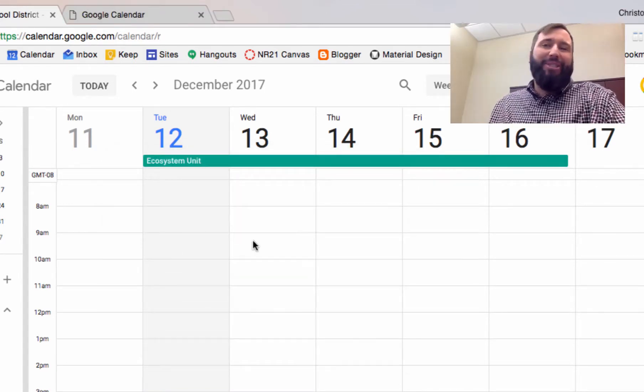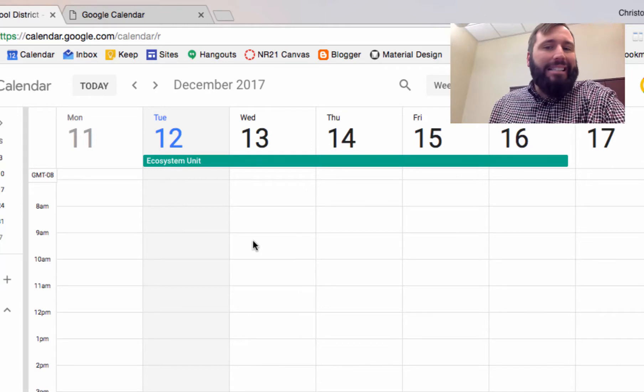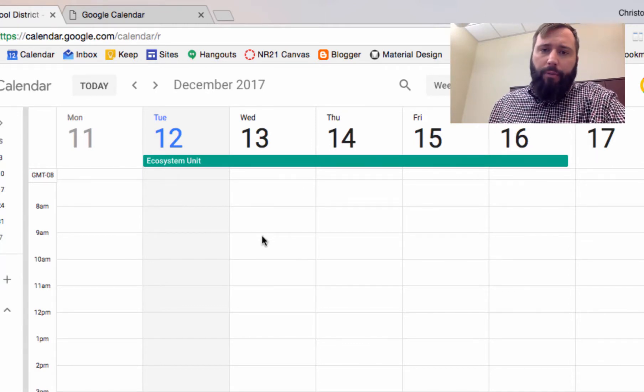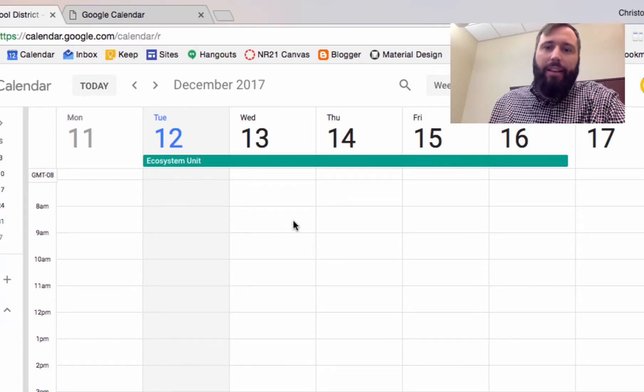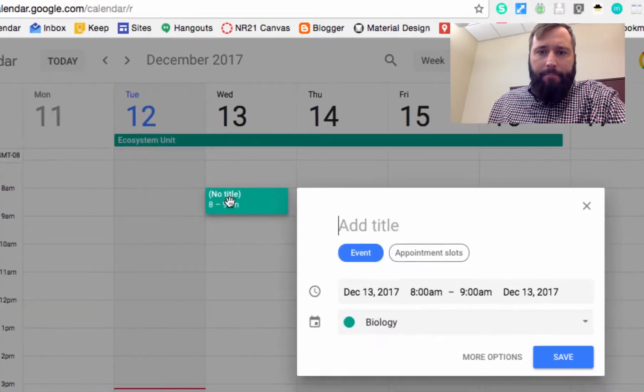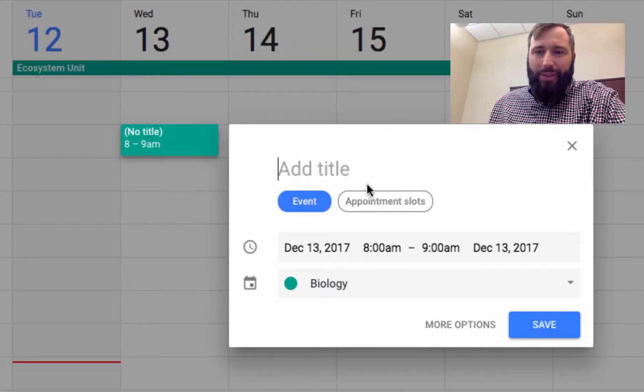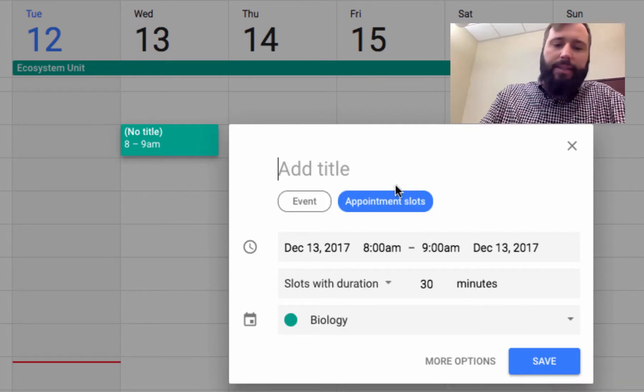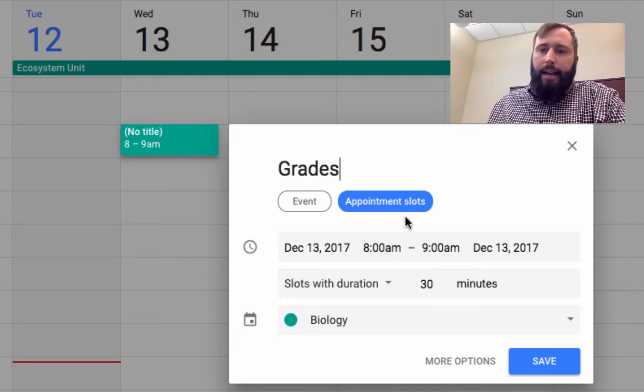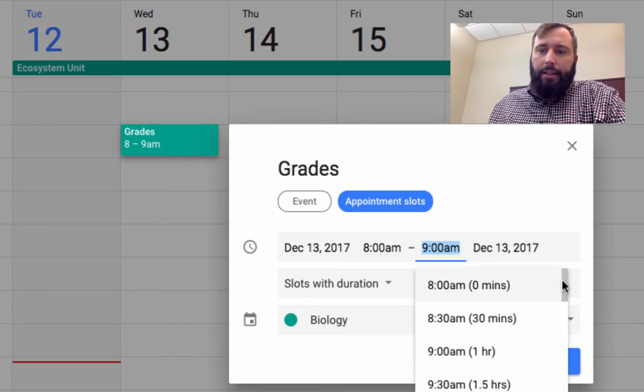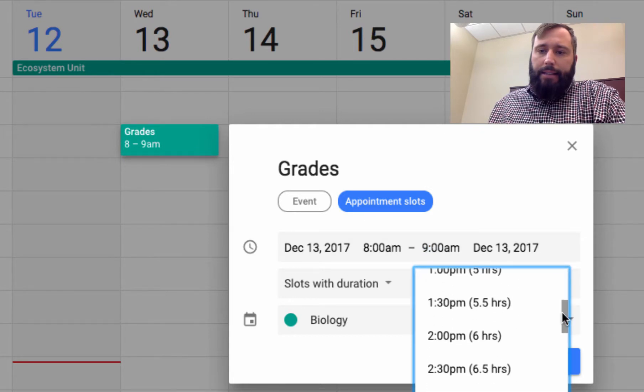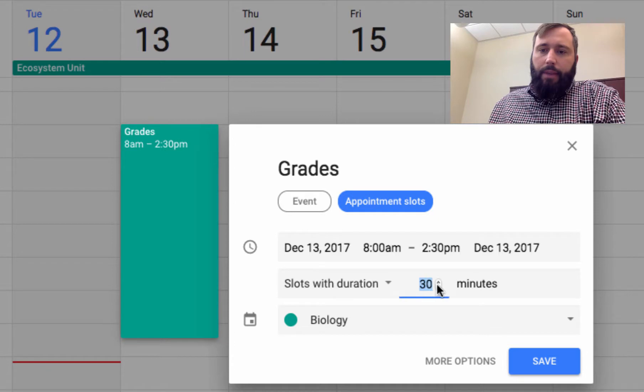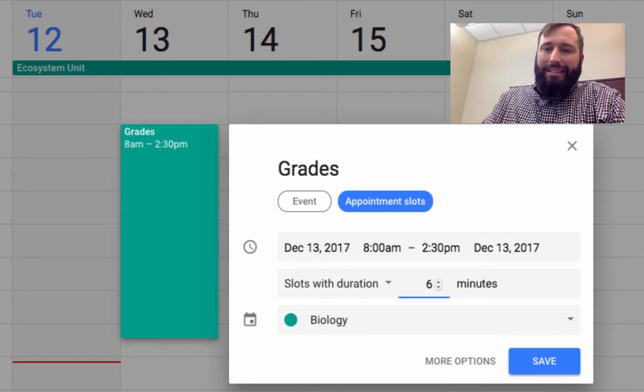Another thing that I can do is have my students sign up for appointment slots so that I can meet with them for their grades or their progress in the class. I'm here in the calendar view. I'm going to select around 8 a.m. and take a look. This quick add menu shows up, but this time I want to select appointment slots. Let's call this grades. I want to have this go from 8 a.m. until my last class at 2:30. Students can meet with me during a 6-minute time slot.